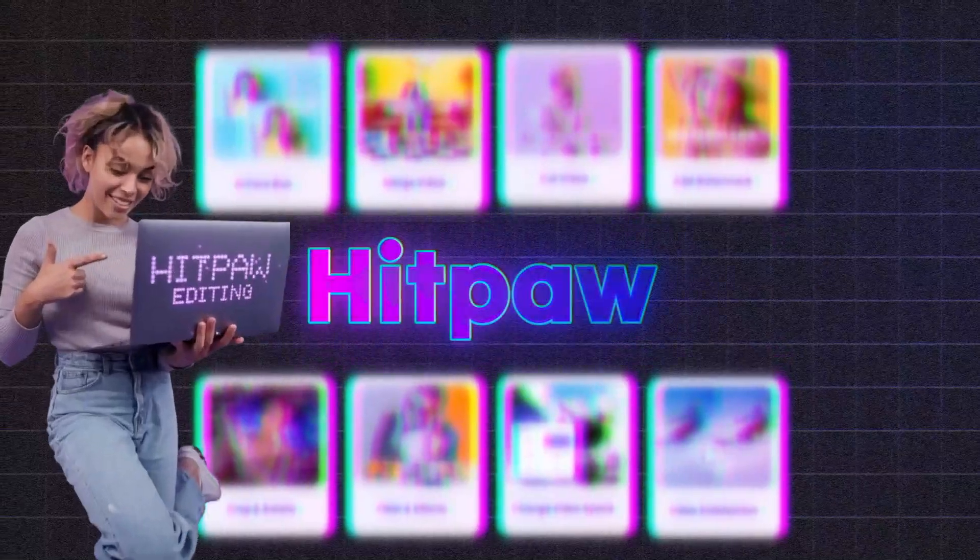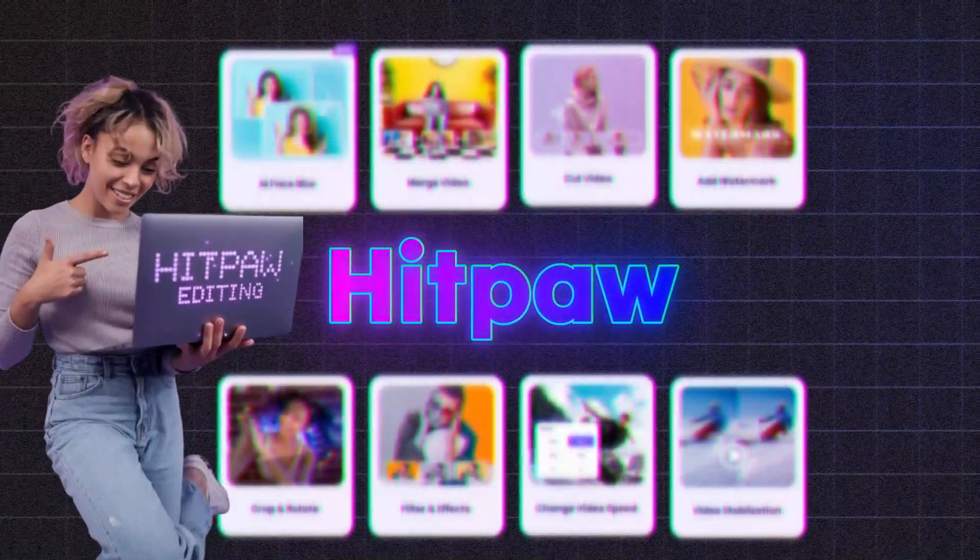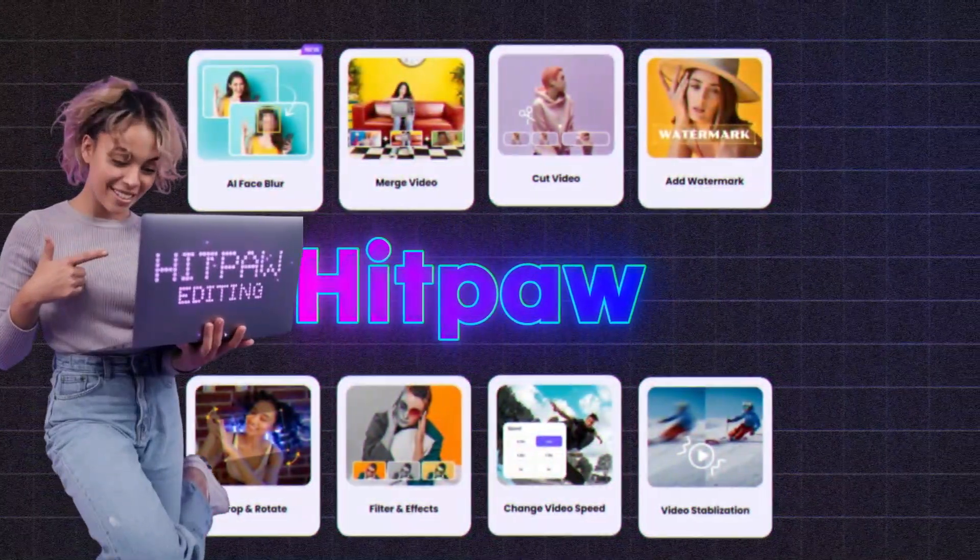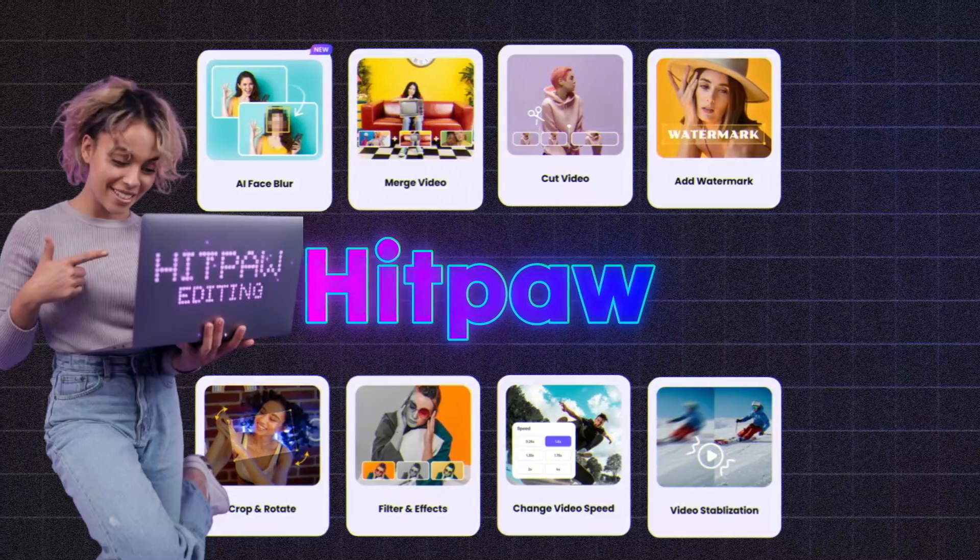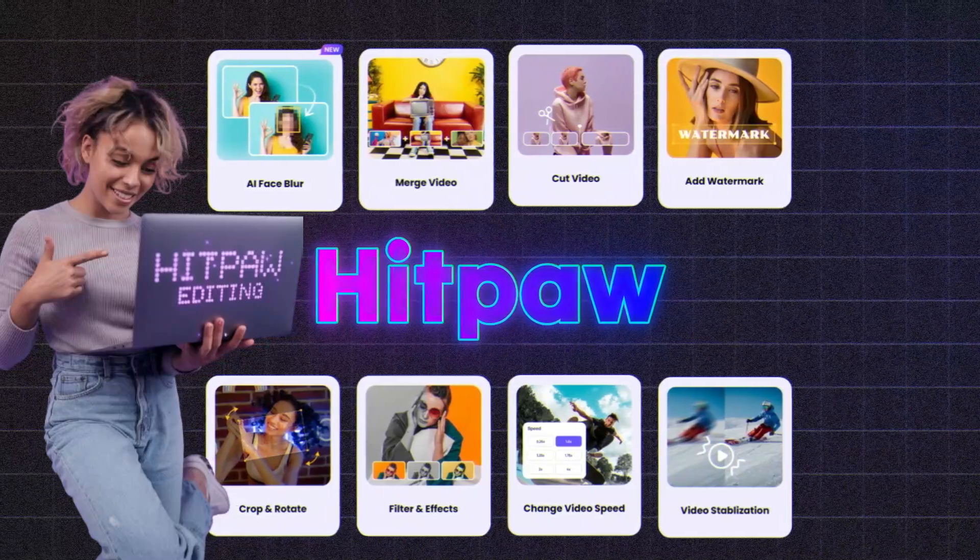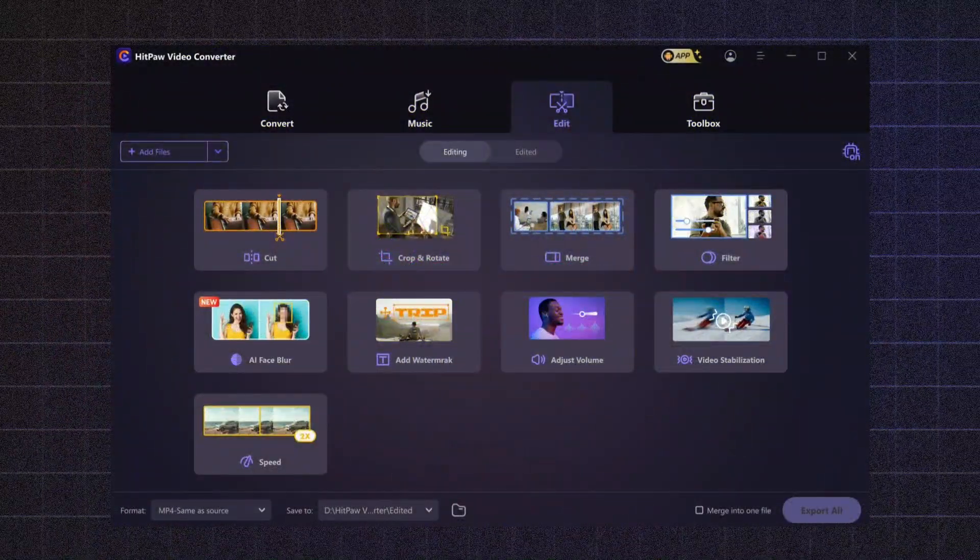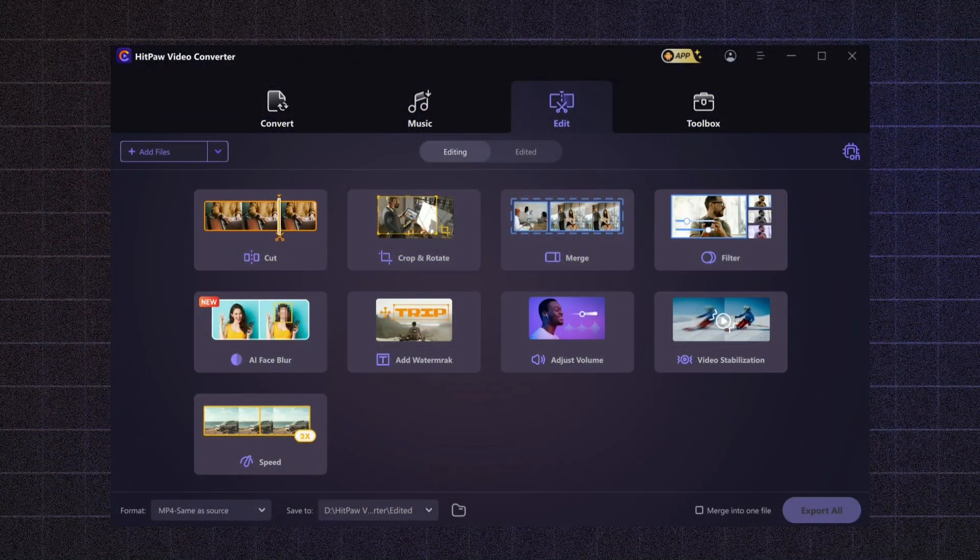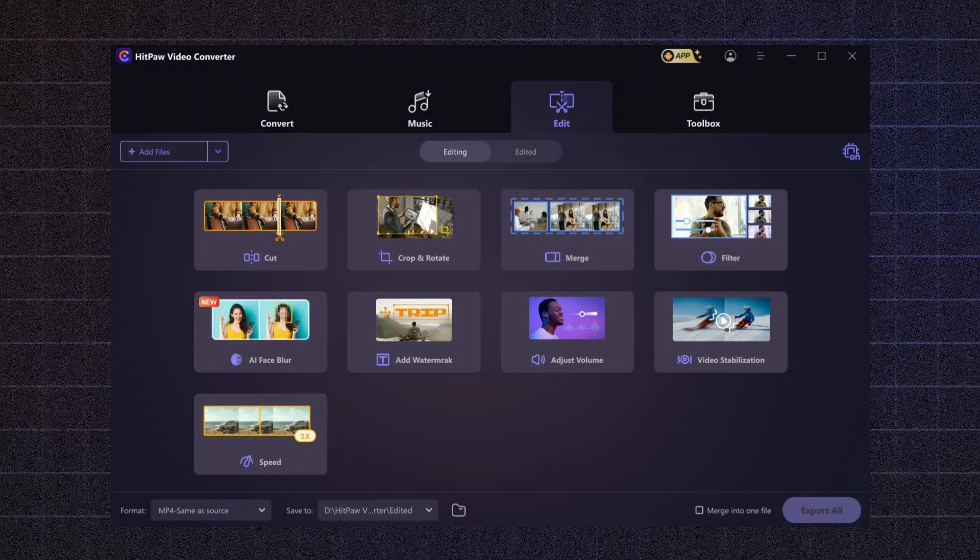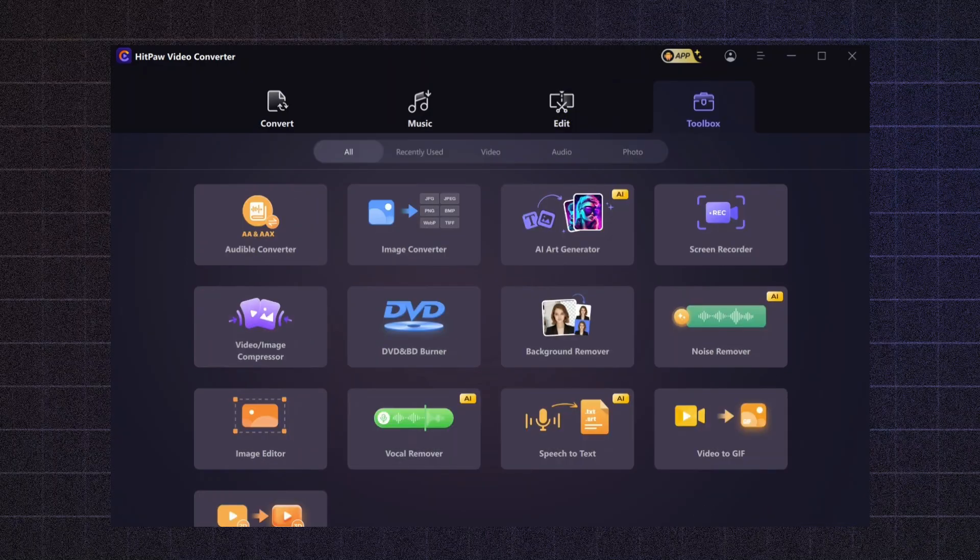These tools provide you with the flexibility and creativity needed to refine your videos effectively. With HitPaw, editing becomes a straightforward and enjoyable process, allowing you to focus on bringing your vision to life. Now that we've covered the editing features, let's dive into the final section: HitPaw's Powerful Toolbox.